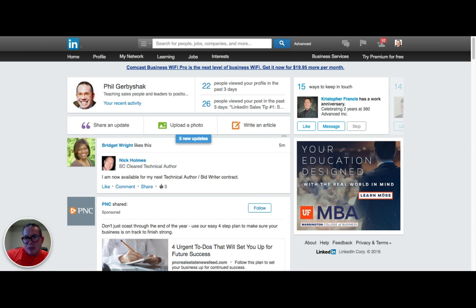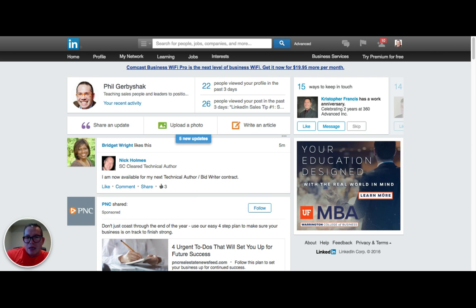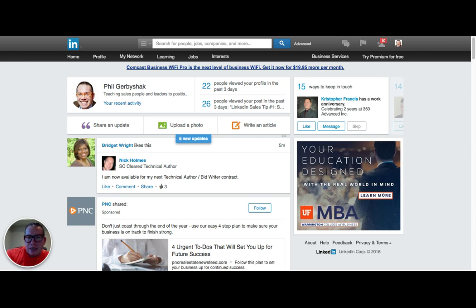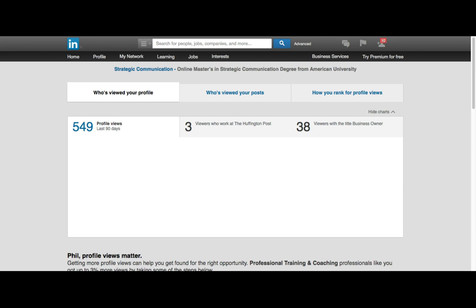The first thing is you'll notice we have 22 people viewed your profile in the last three days. If you have a LinkedIn paid subscription, you actually get to see all of those people, but we might get a few of those. So let's take a look and see who those people are.